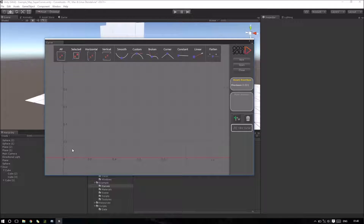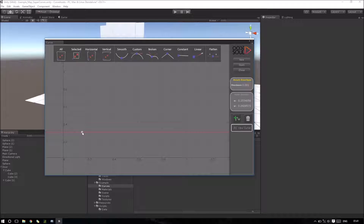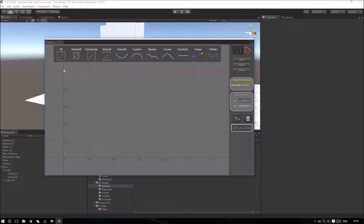Now we can place some points in our curve using the right mouse button Add Point. If I click with the left mouse button I can move my point, or I can also input the value that I want.